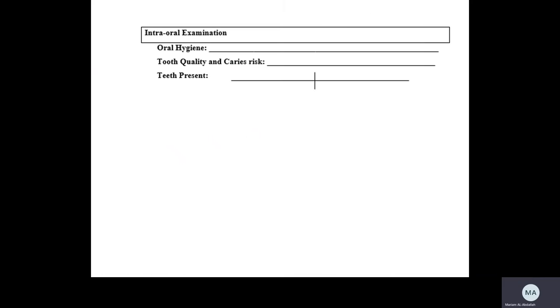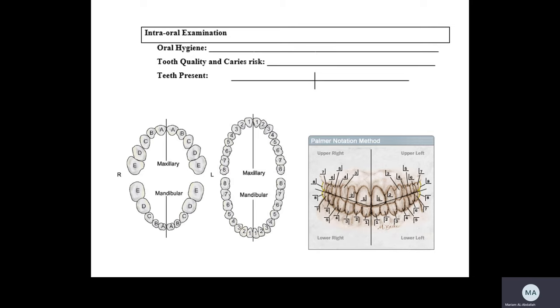For the intra-oral examination, like any dental patient, we start with the general assessment: oral hygiene, tooth quality, caries risk, and teeth present. For teeth present, please use the standard numbering system. For permanent teeth, we divide into four quadrants and use the 1 through 8 numbering system. For deciduous teeth, we use A, B, C, D, E. To refer to a specific tooth, use the Palmer notation method, specifying the quadrant and the number.